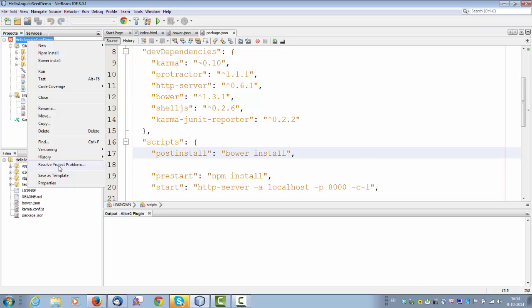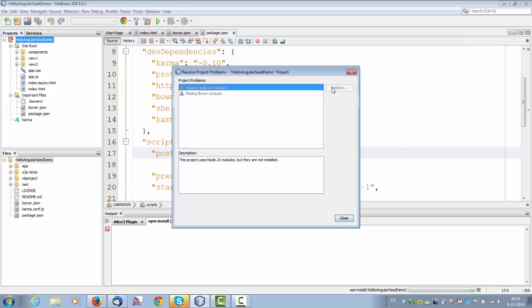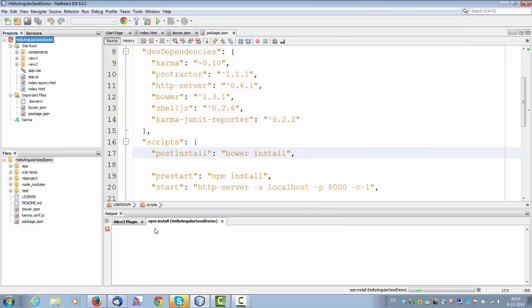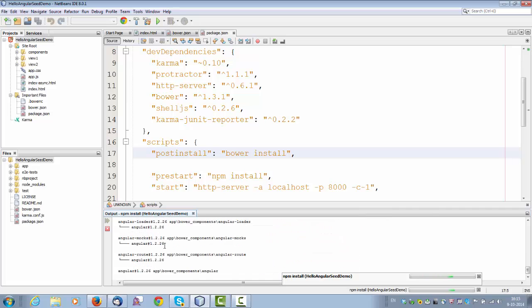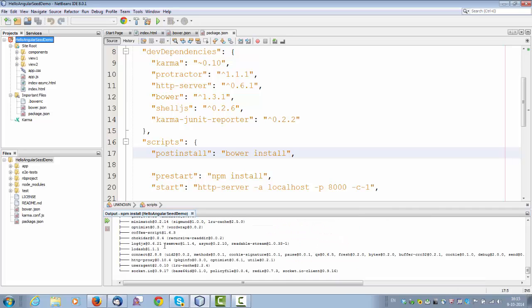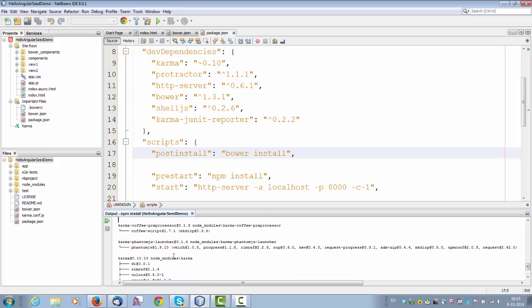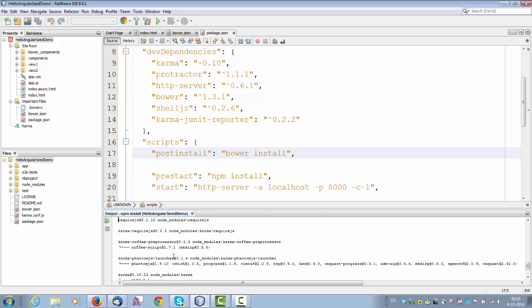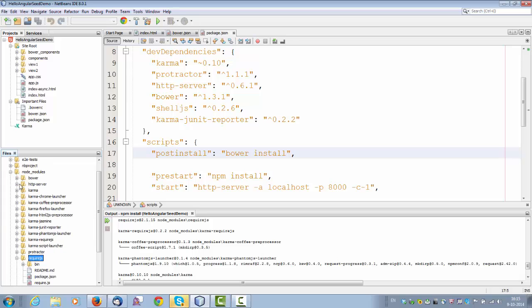So right click, go to resolve project problems, and just click resolve. And now what is going to be done on the command line is that node is going to be run, npm install and bower install is also going to be run. Once the process is complete, you can see a whole long list of references to dependencies that have been downloaded and you can see them here in the node modules folder. So we have bower in there and we have required js, so we have all kinds of libraries that have been added.